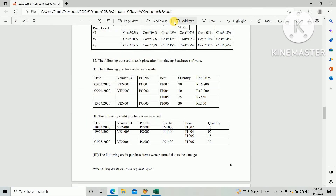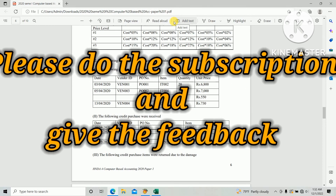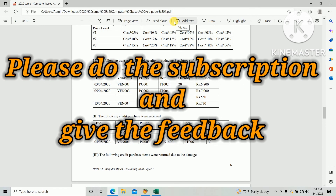You can create the rest of the purchase orders following this same method. If you have any doubts, please ask through the comment section. If you feel this video is useful for your friends, please share this link with them. Thank you so much.